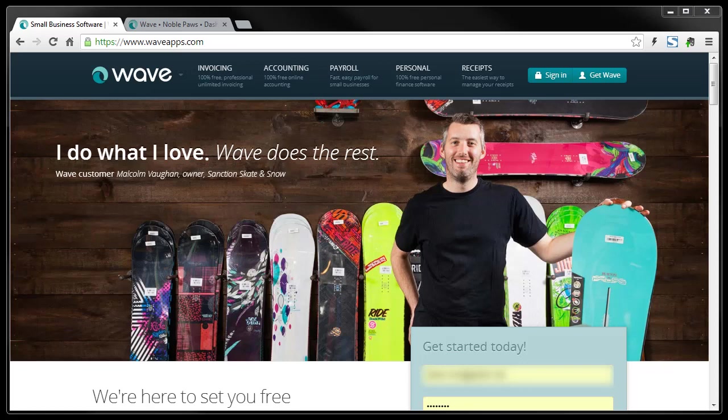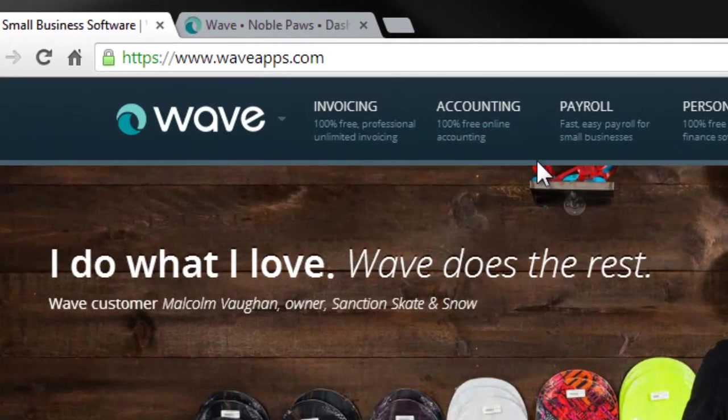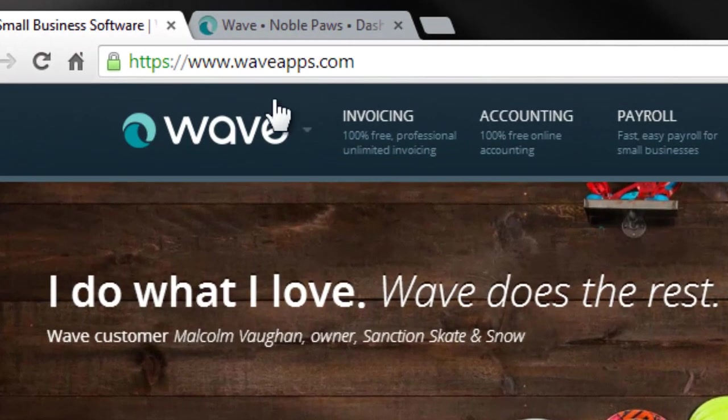Hi everyone, this is Steve with Nonprofit Ally. Today I'm just going to walk you through WaveApps accounting application, and they can be found at WaveApps.